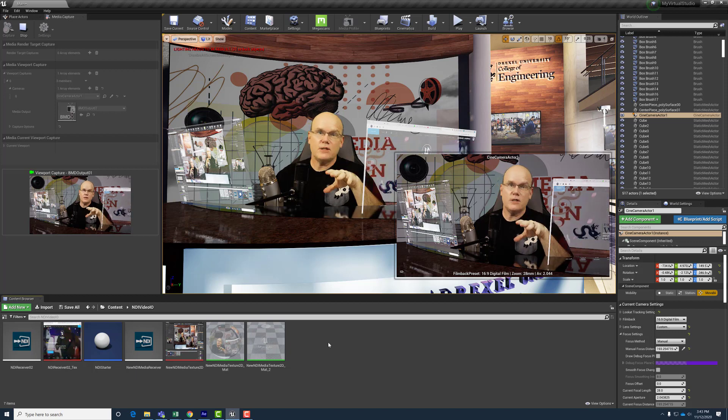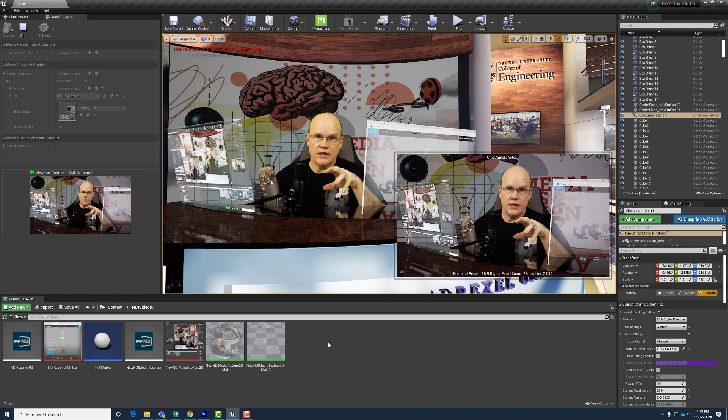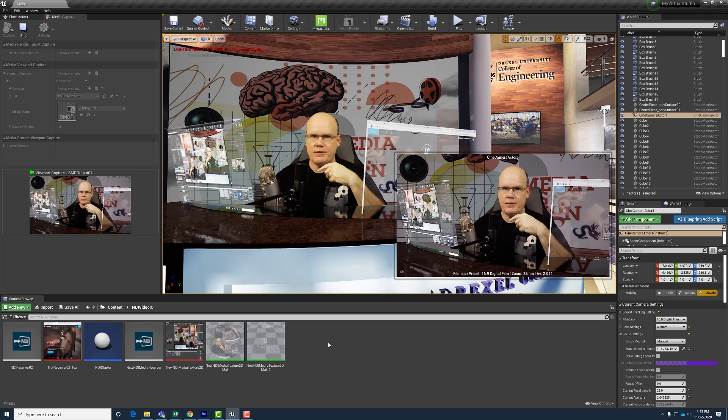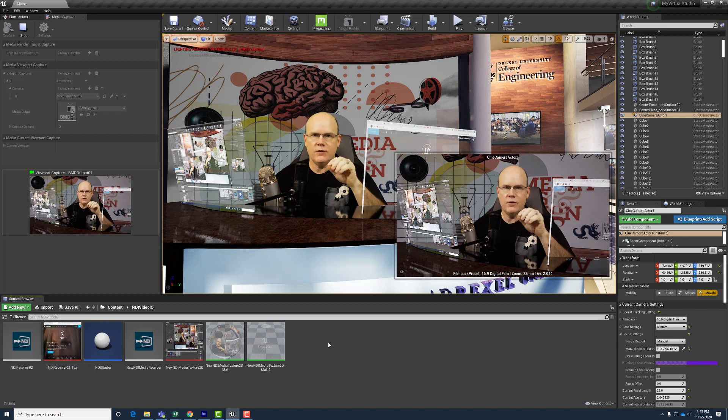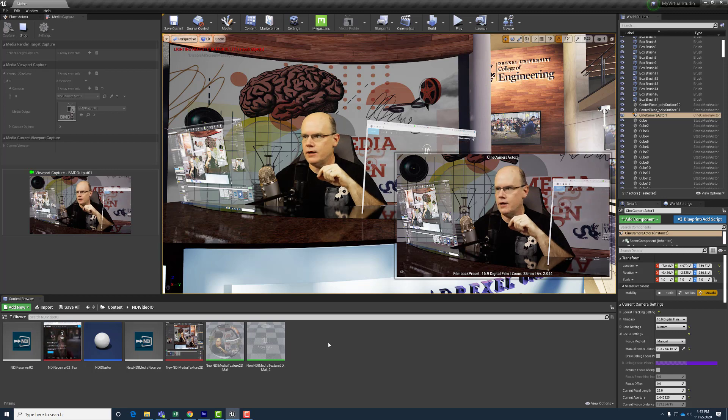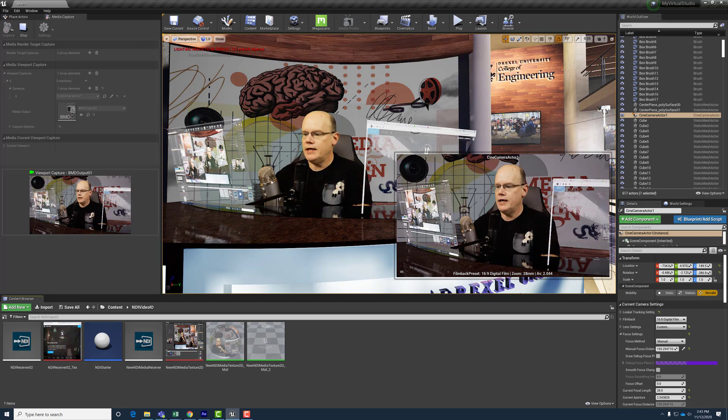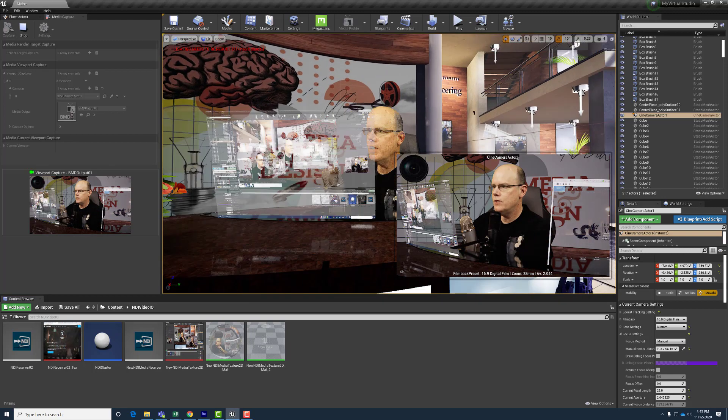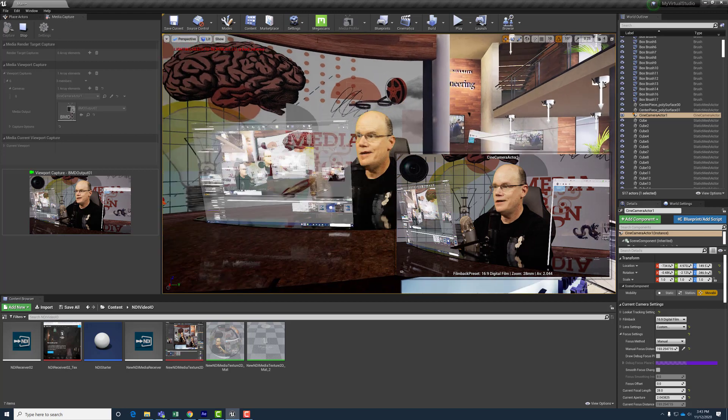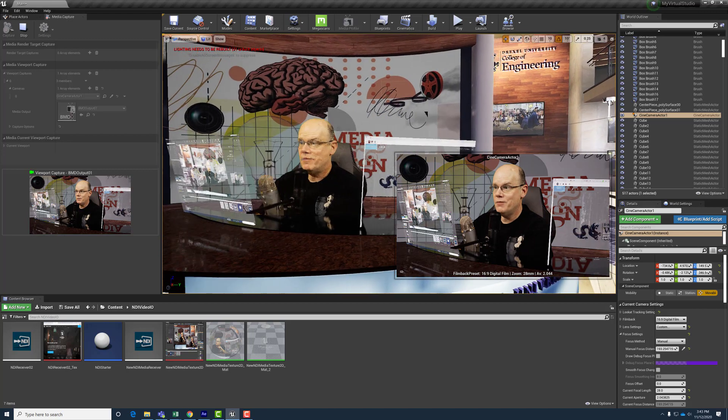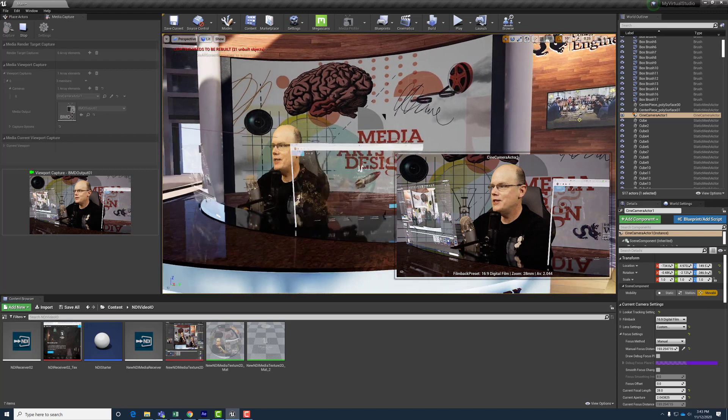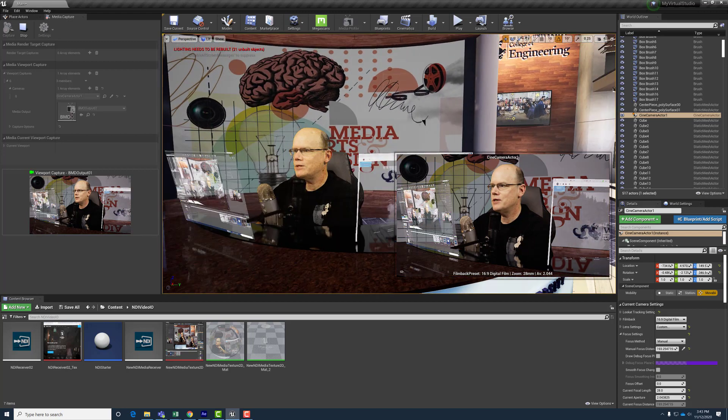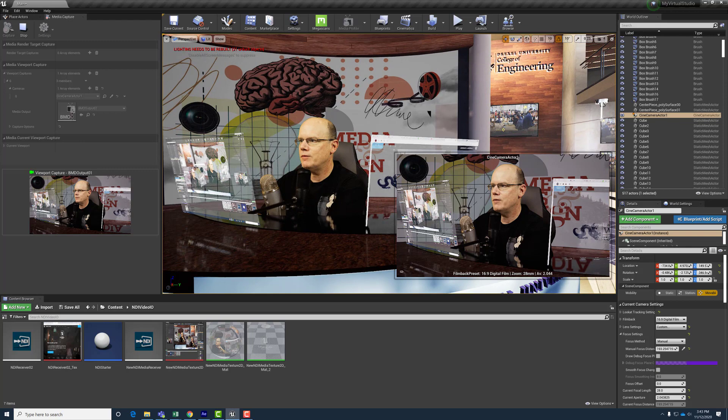Right now I have a lot of things going on in the engine. I am capturing live video through a Decklink card. Also, there are two different NDI feeds feeding into this view. One of them is the view from Unreal Engine as well as another computer that's just on the Unreal website.